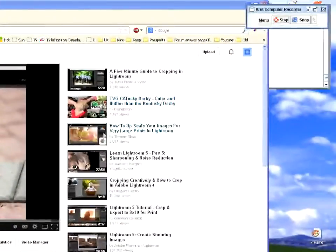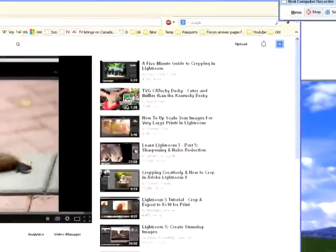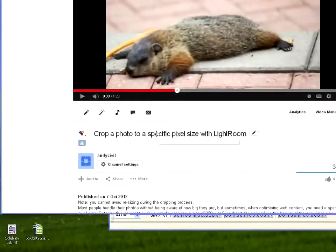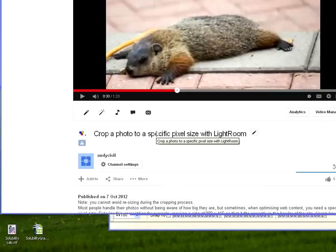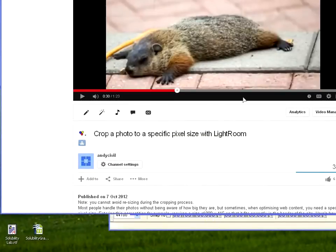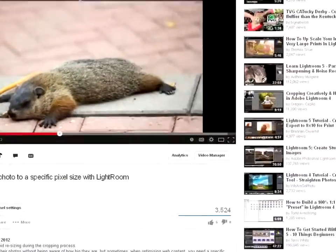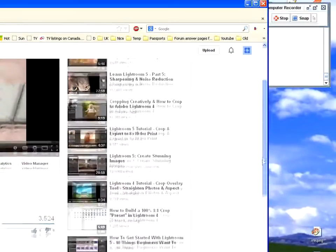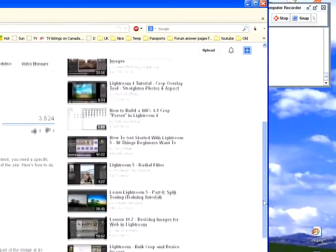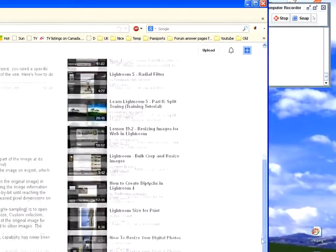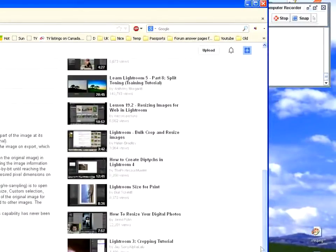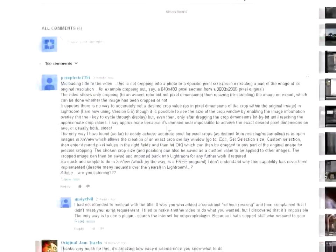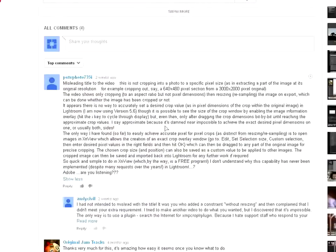A couple of years ago, I did a video explaining how to crop a photo to a specific pixel size in Lightroom. It seemed to help most people, but I got a grumpy comment from Petephoto735i complaining about a misleading title.